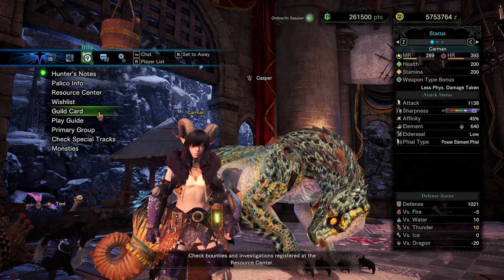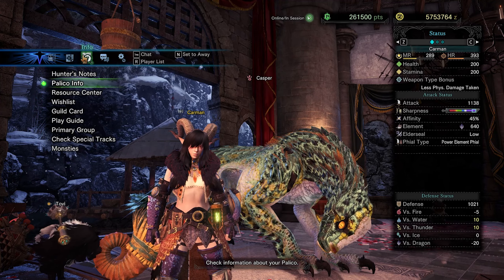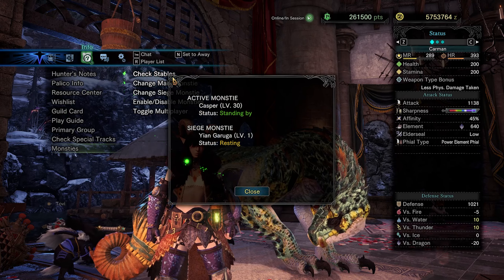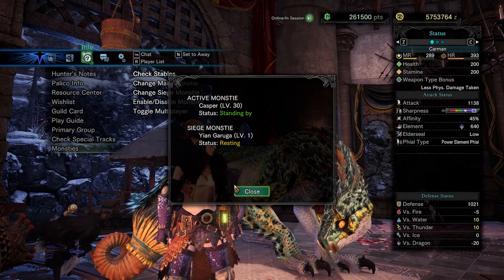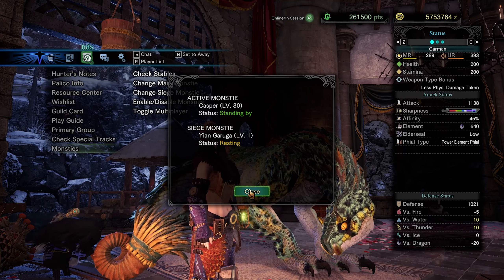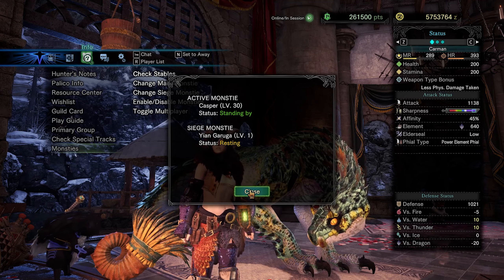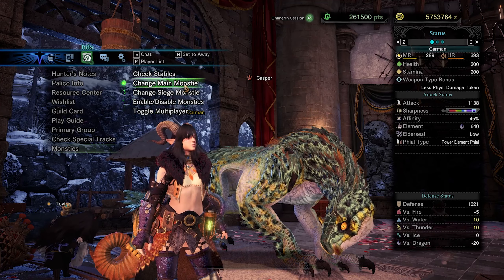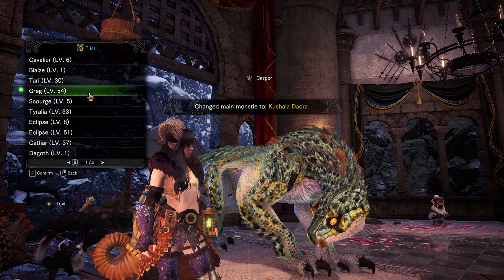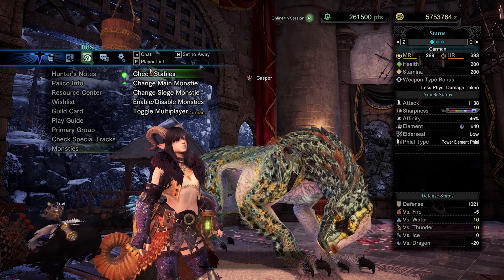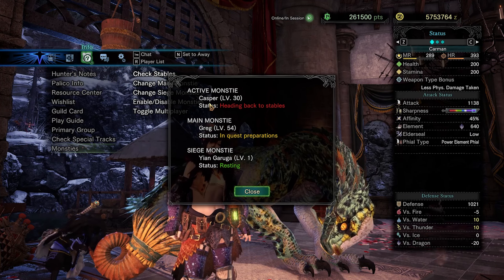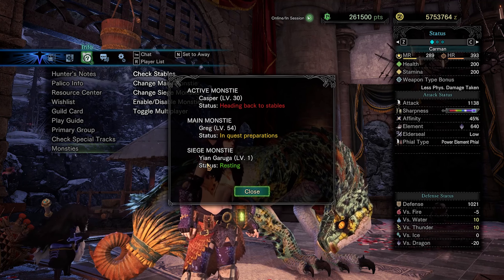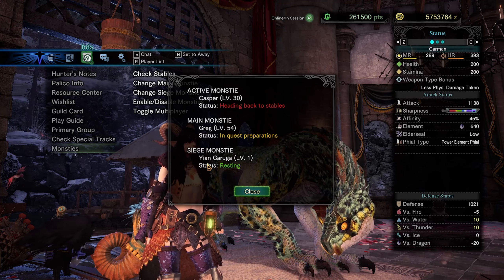Open the monstie menu — it's on the third tab, Info. At the bottom, 'Check Stables' lets you know which monsties you have selected. I've swapped Toby out so he'll still be here until I go through a loading screen, but it tells me who is on standby for the next quest. I can choose Greg, and now it's telling me Casper's heading back to stables and Greg is in quest preparations — when I walk outside Greg will appear.